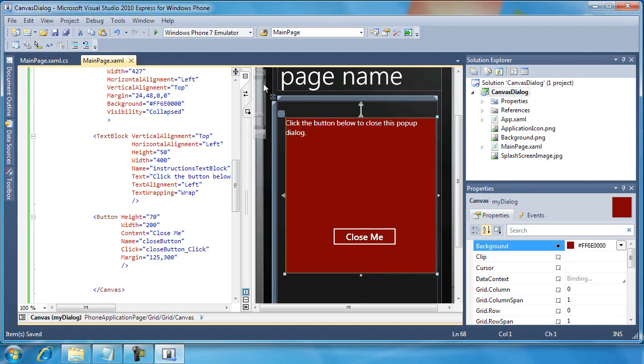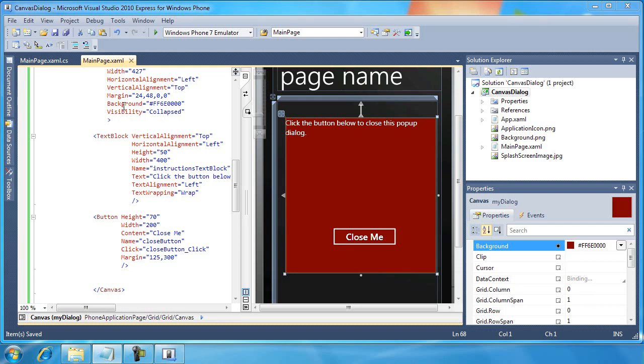Now what we want to do is to actually write some code that will pop open and then close this dialog. So, it's pretty easy to do.